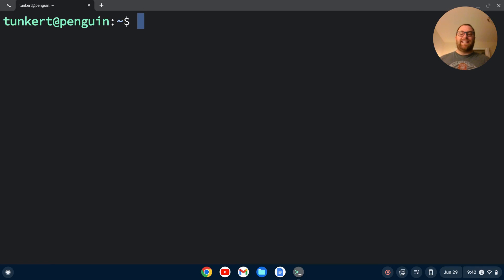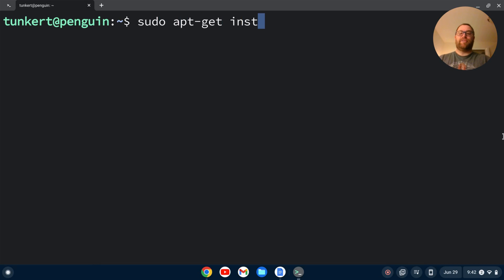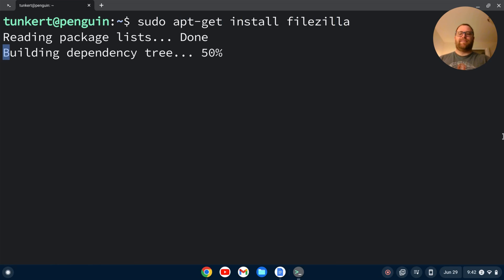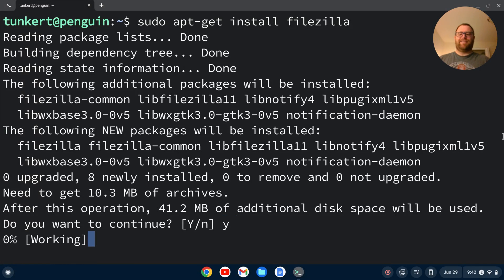Once the Linux development environment is enabled, we can go ahead and install FileZilla. To do that, we'll type sudo apt-get install filezilla and hit enter. We're going to confirm the additional space with y and enter.